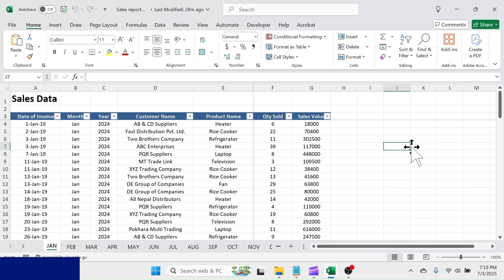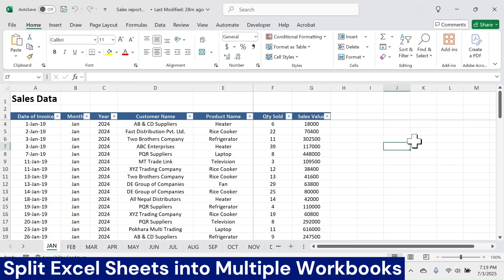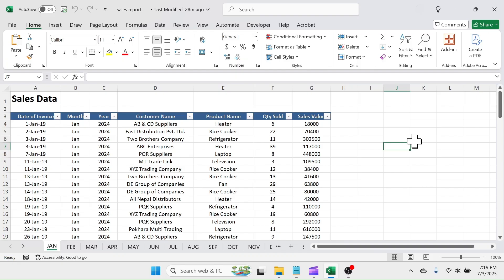Are you looking for a quick solution for how to split Excel sheets into multiple workbooks? If yes, here you are at the right place. This video provides the quick and easy solution for your requirement.